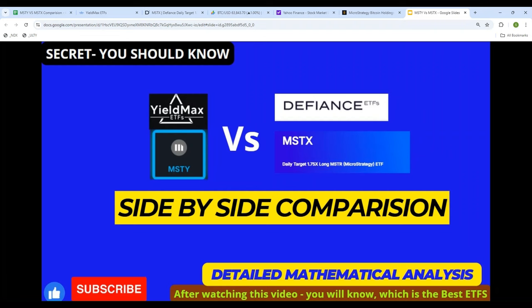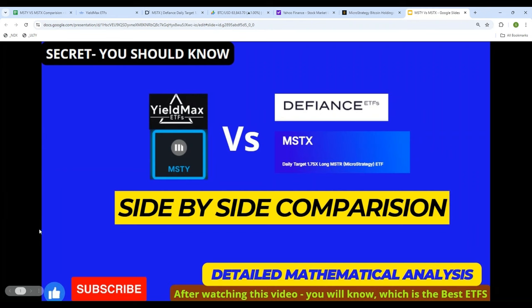Hello everyone, thank you for tuning in. In this video I will be diving into a side-by-side comparison of two ETFs: YieldMax ETF MSTY and Defiance ETF MSTX. Both of these ETFs are generating a lot of buzz. The underlying stock is the same for both of them, which is MSTR MicroStrategy, but both of them generate income through different strategies. We will look into this in detail in this video.